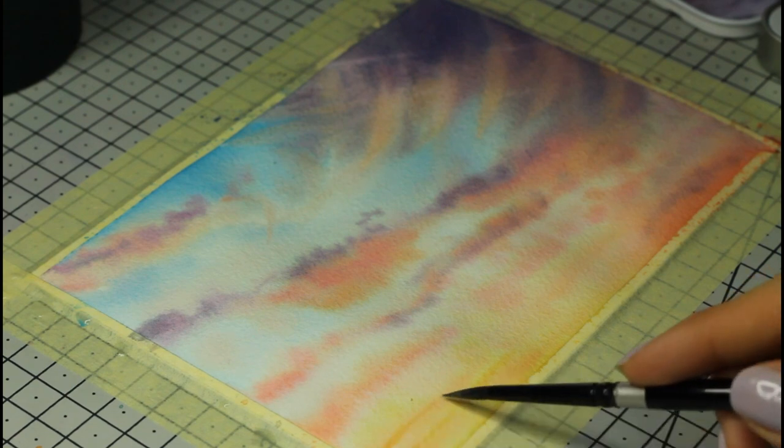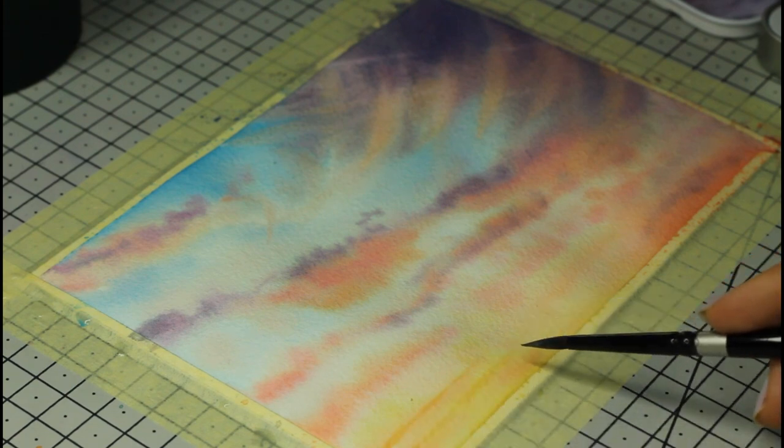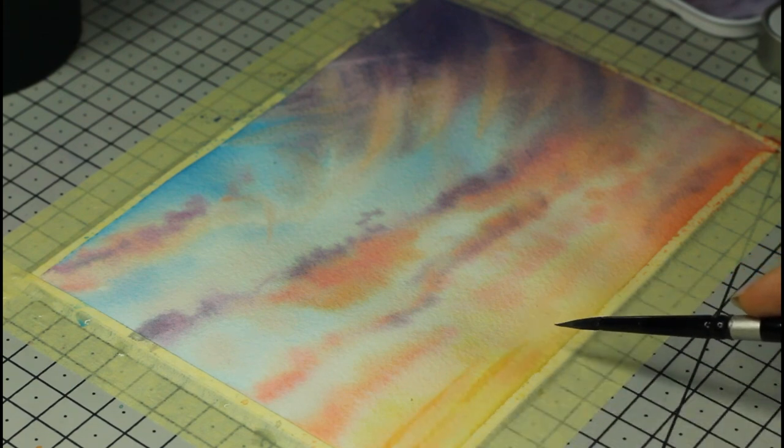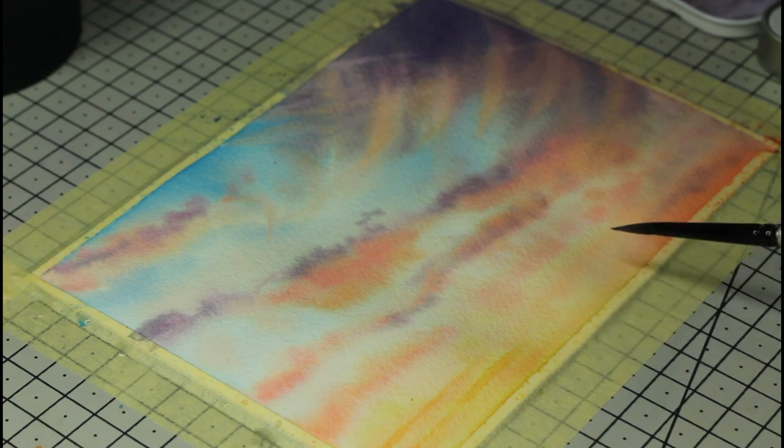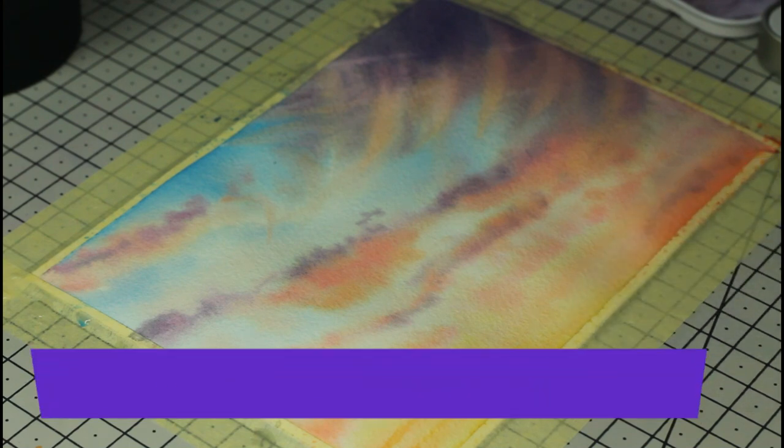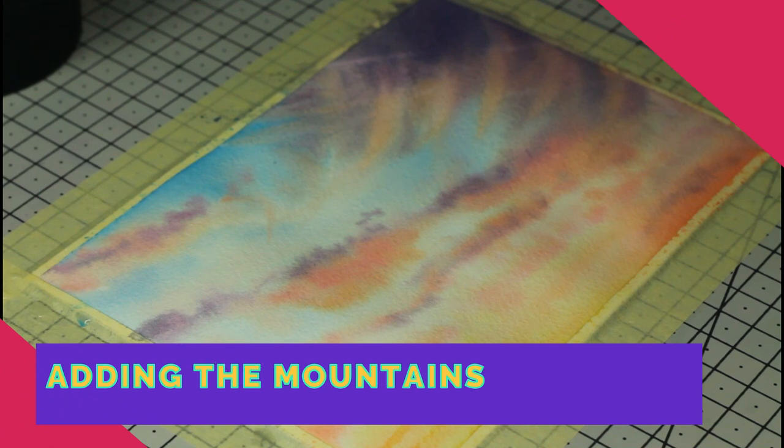You can see how working on mixing our colors and applying them with more or less water, overlapping them and lifting some really helps with the overall look of a painting. If you're following along this sky painting, let me show you how to paint the mountains.